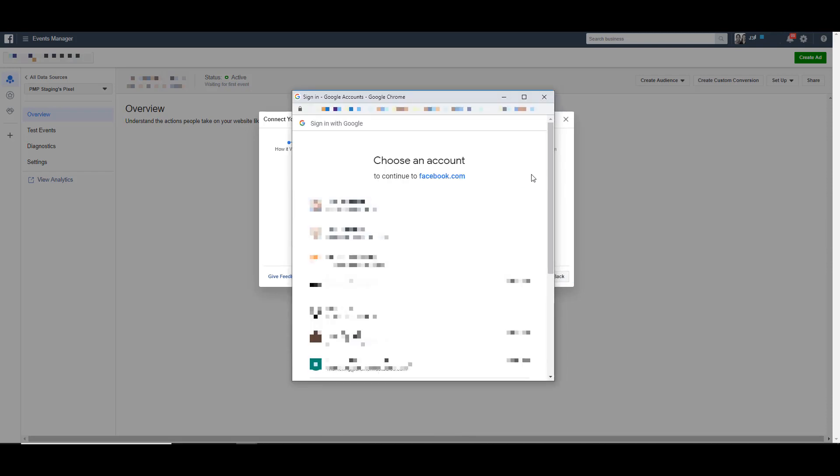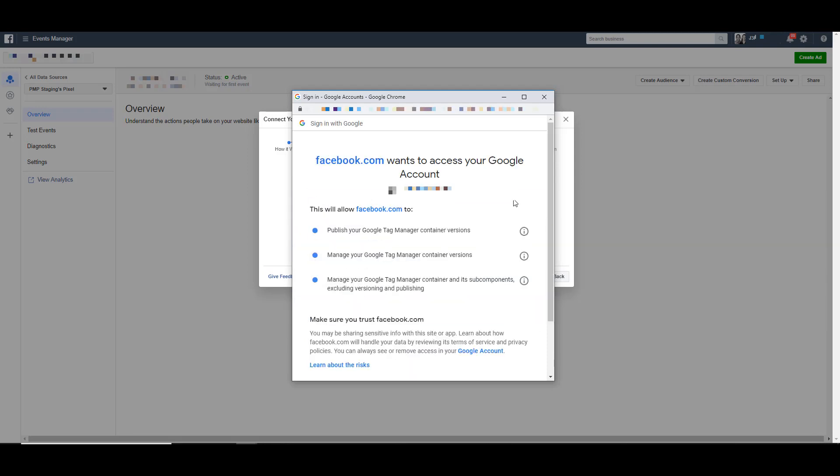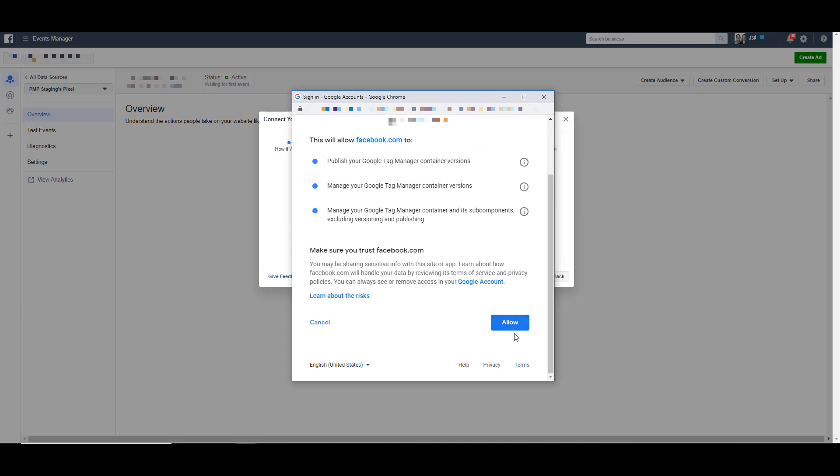It will then open up a window with all of the Google accounts you currently have access to. So click the one that has access to the Google Tag Manager account that you want to use. It will then ask you to grant access for Facebook to publish your Tag Manager container views, manage your container views, and manage your subcomponents and all of the different pieces within it. So just scroll down and click Allow.